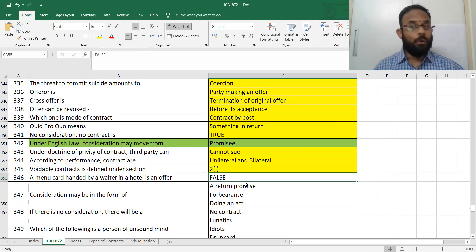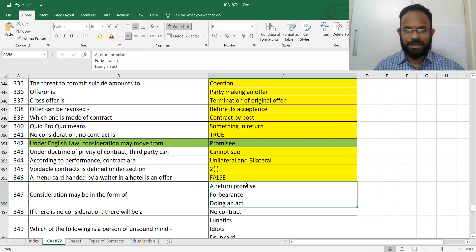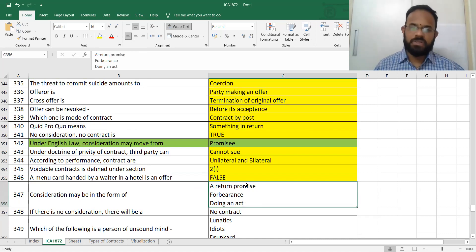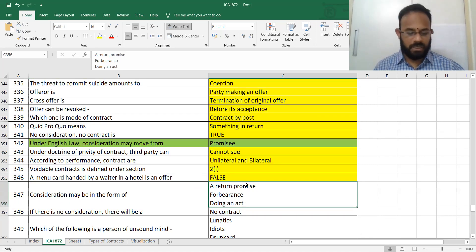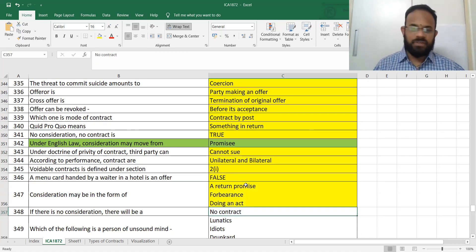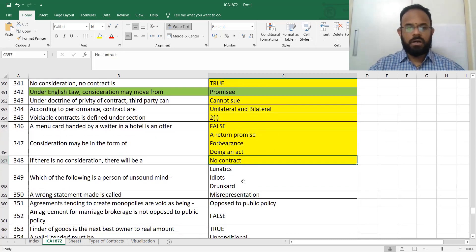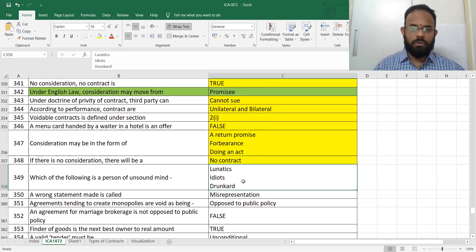A menu card is not an offer — it is an invitation to offer. Consideration may be in the form of a written promise, forbearance (may or may not do something), or doing an activity. If there is no consideration, there will be no contract.